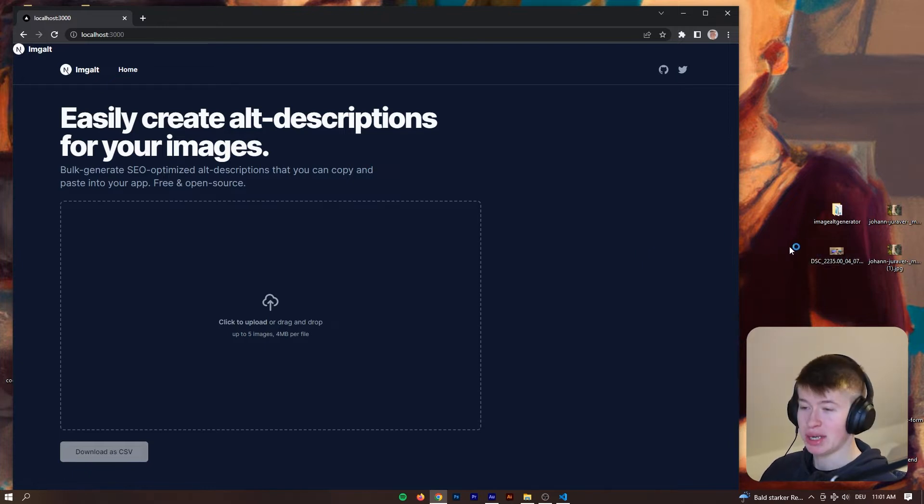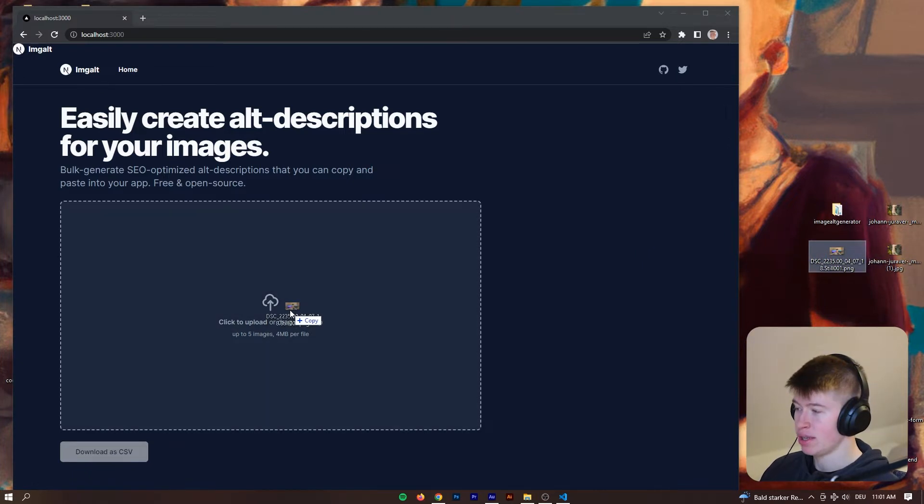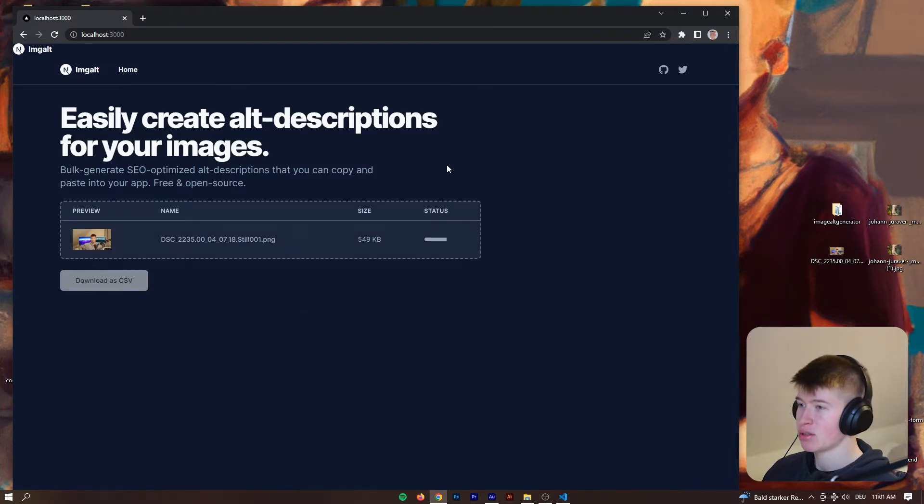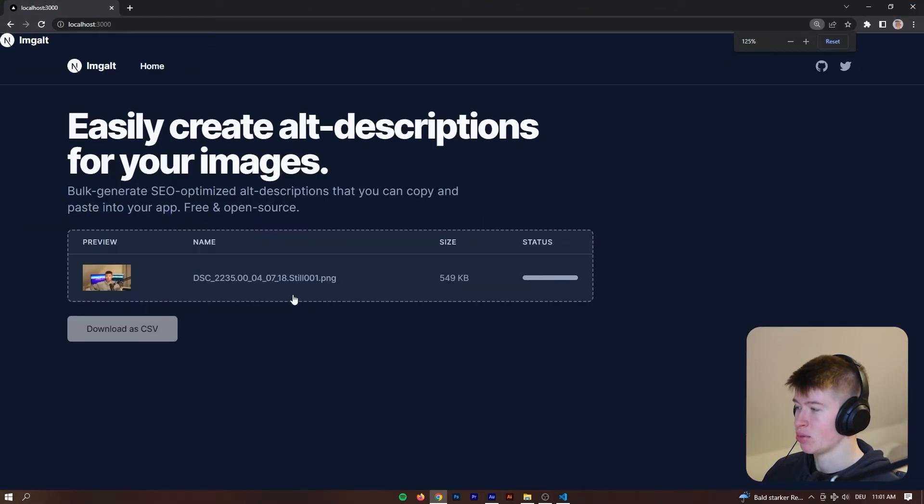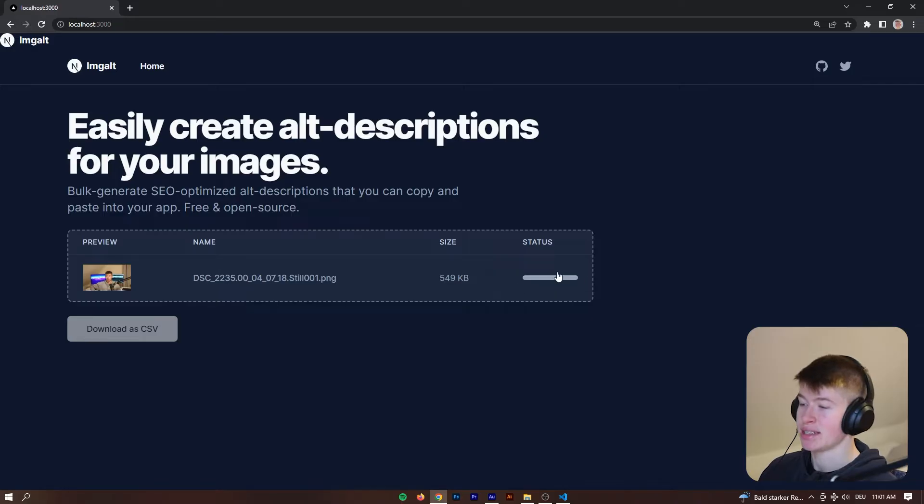So I prepared three files on my desktop and first one let's just drag it in here, that works perfectly and there's a bunch of information that we can take a look at with this component. So there's a preview of the image, there's the name obviously, the size of it and then a status bar.